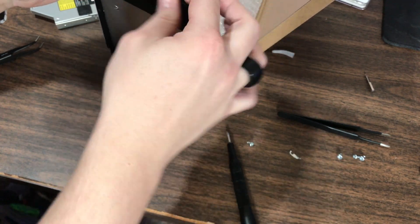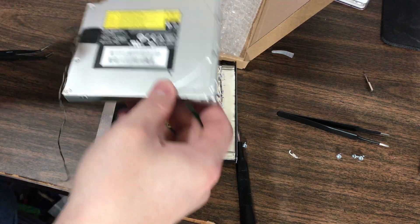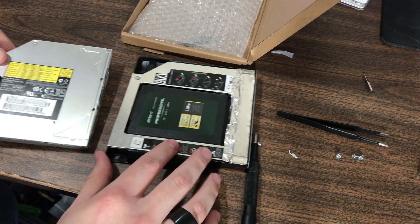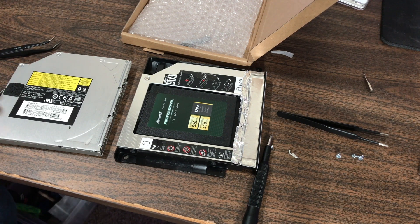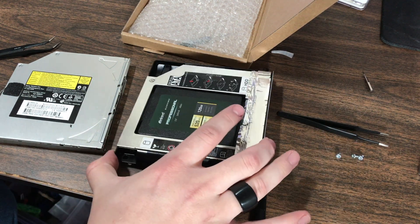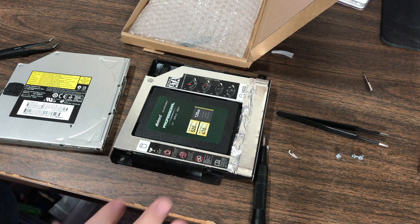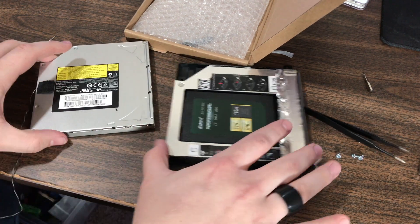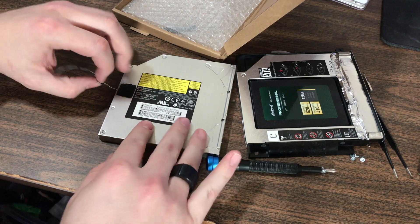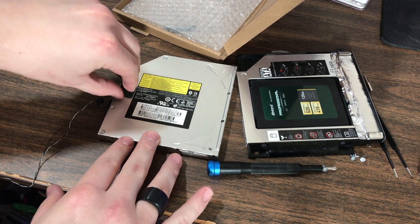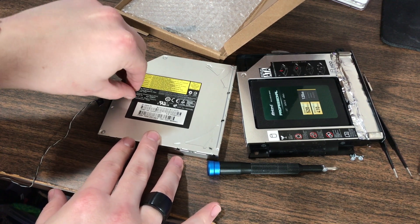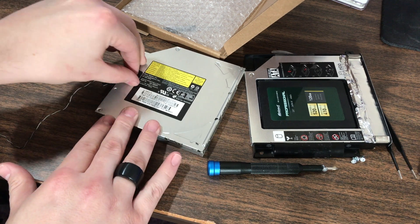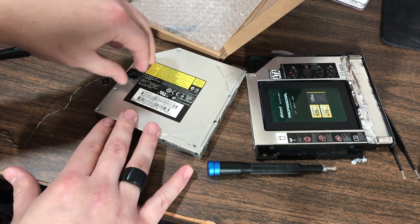Now that we were able to get it in place, we need to grab the temperature sensor off of the DVD drive and put it onto the SSD, because if we do not, it could make the fans run non-stop on your iMac, and I do not want that to happen. So you just gently peel this off and stick it onto your SSD, the new drive that we're going to install back into the iMac.